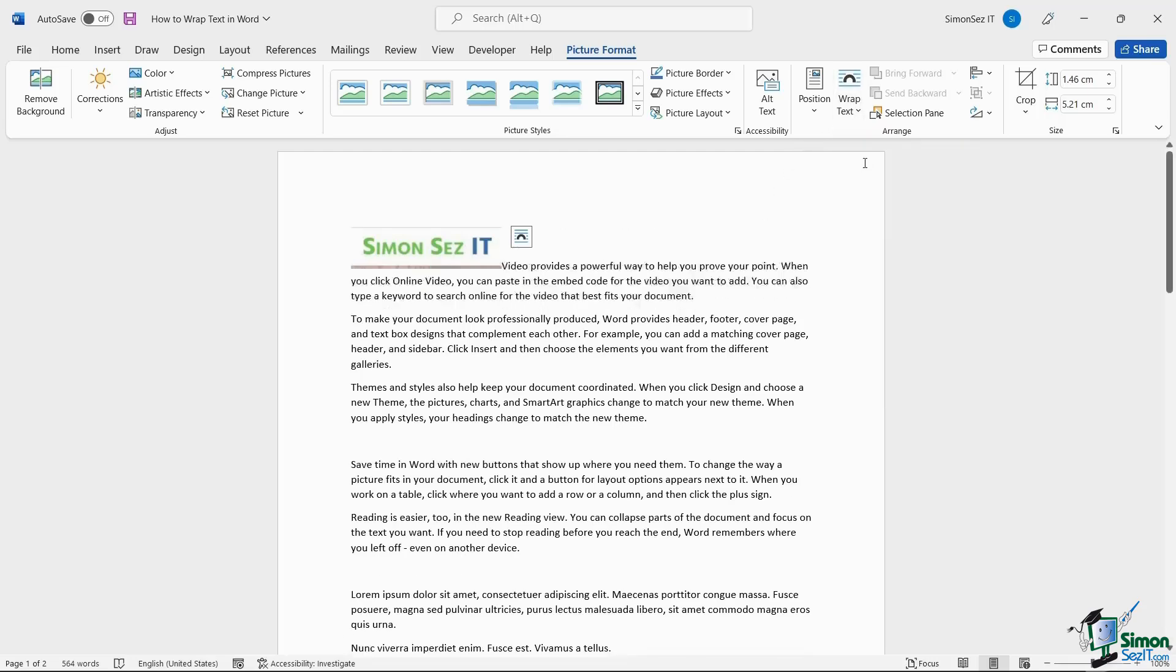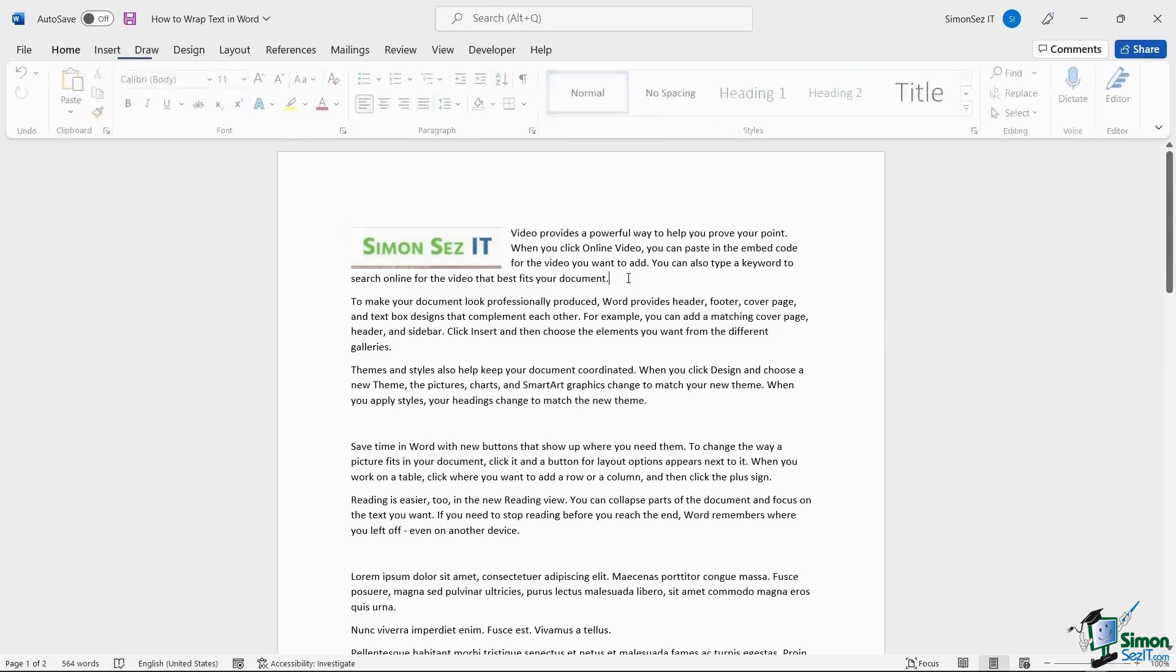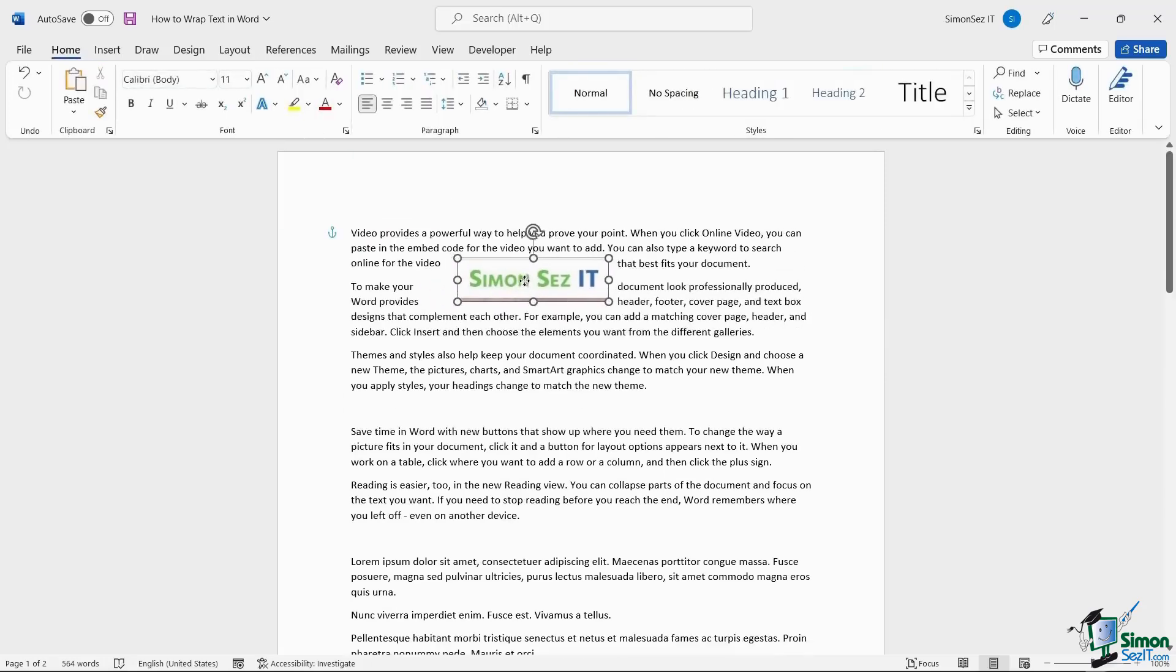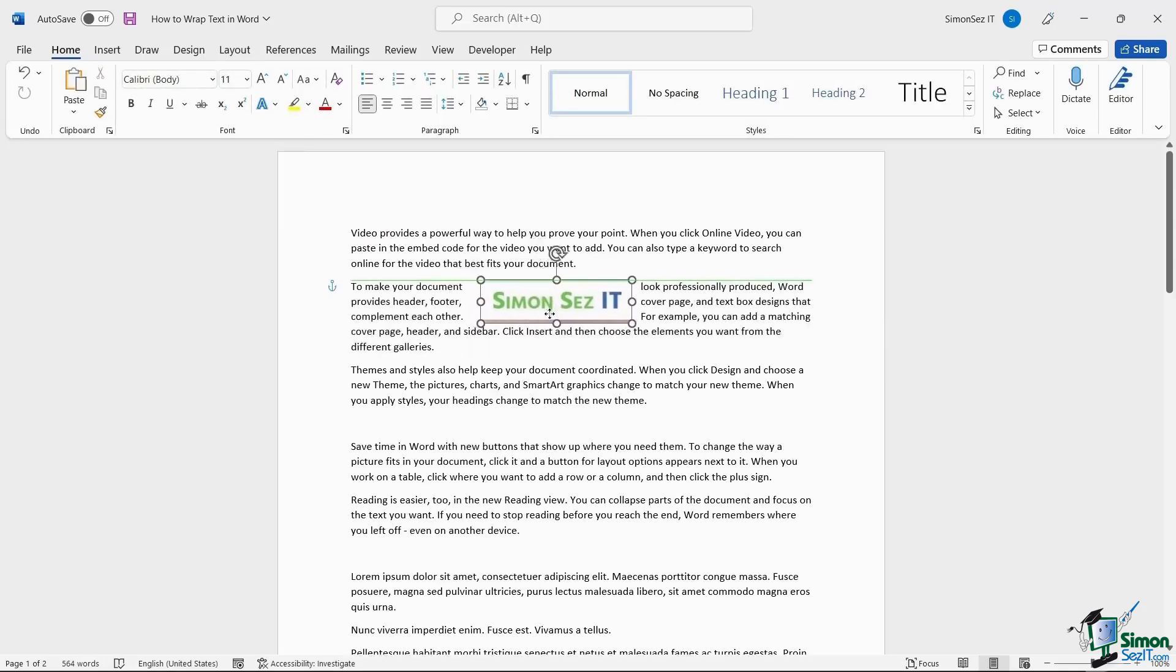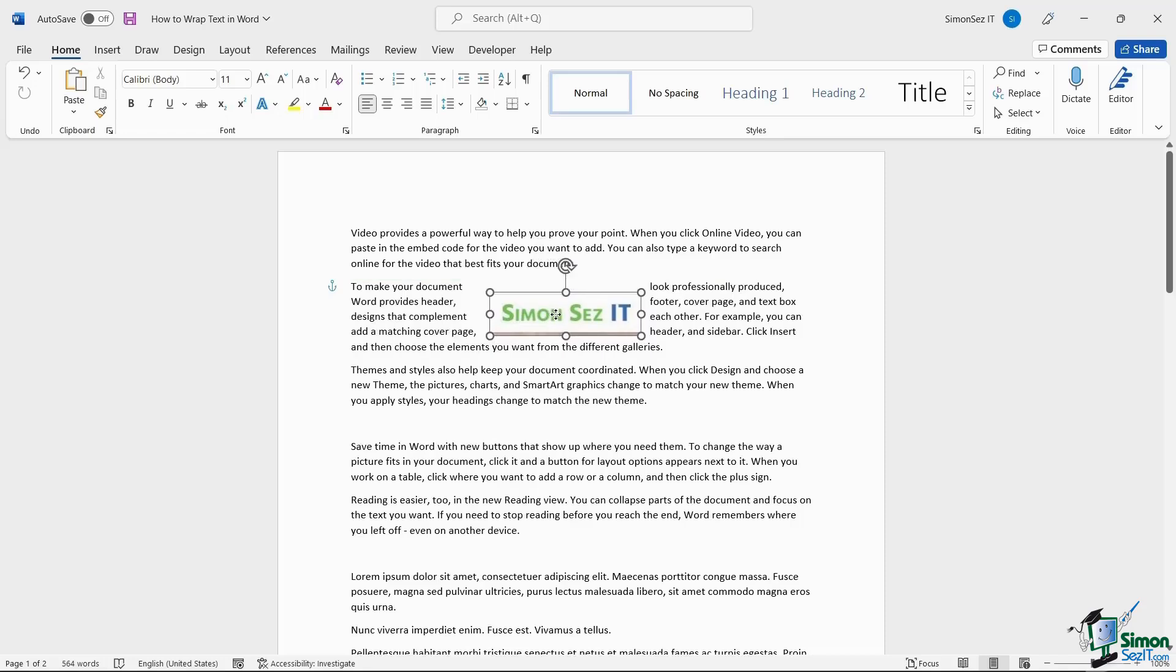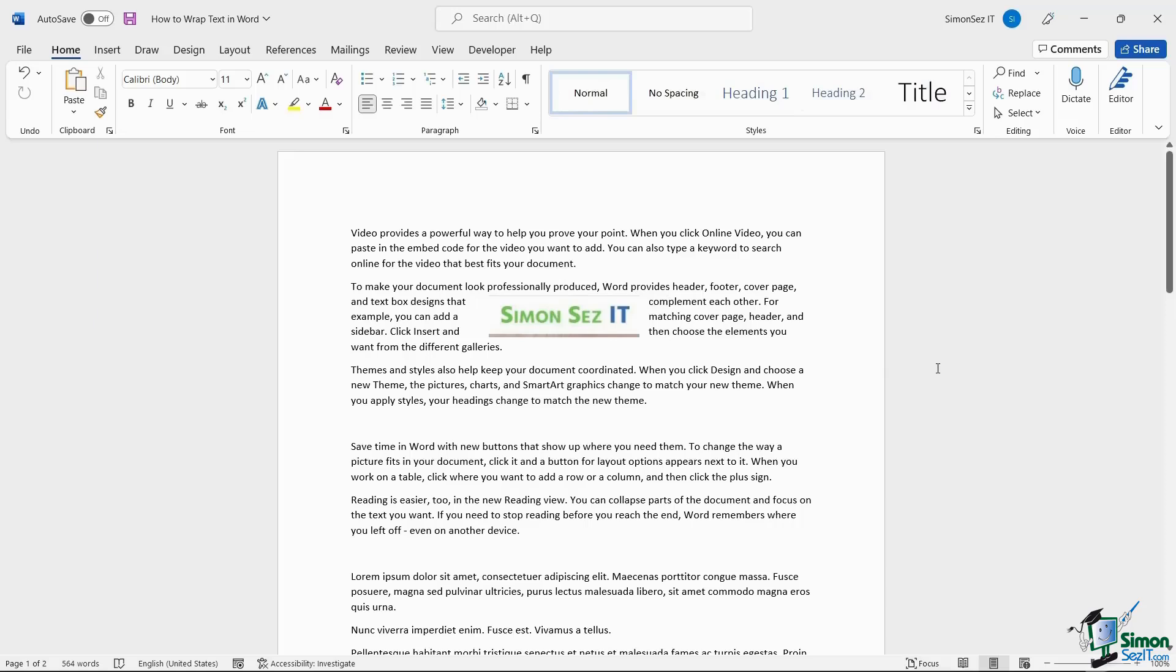When you click on the Square option, the space around the image takes the shape of a square and the text wraps around the image. This case is mostly used when you have to place the image in the center of the page.